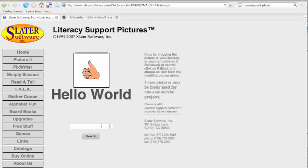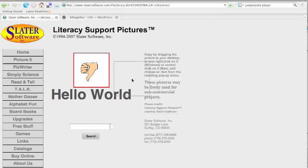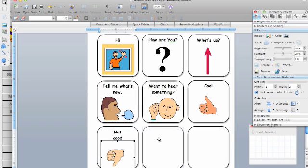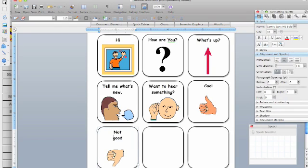So many people have this familiarity, comfort level with Word, great place to start even just for teaching the basics of, you know, symbol with text in a button. So you can use this for free from Slater Software.